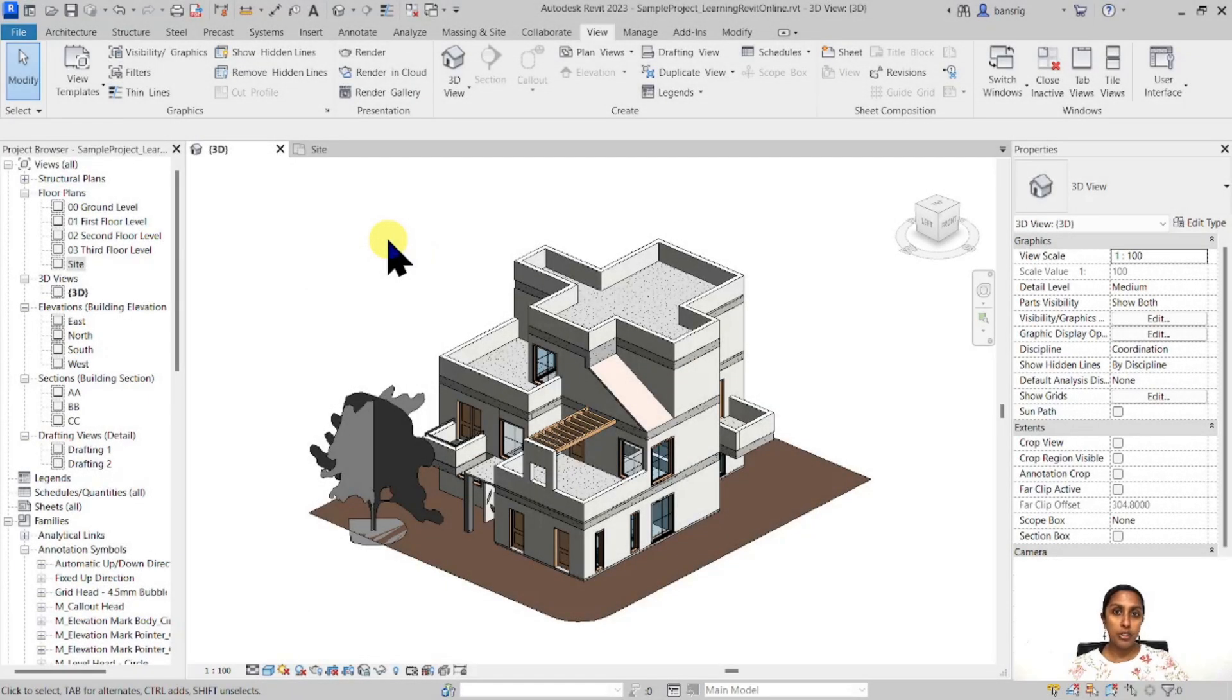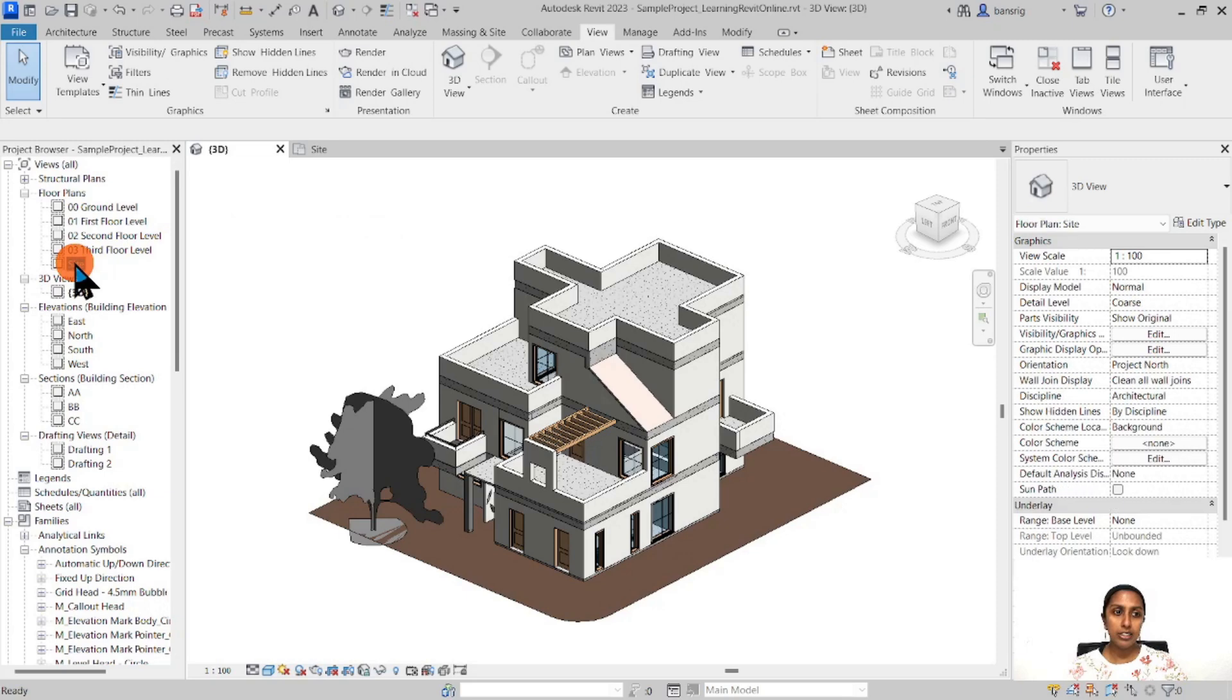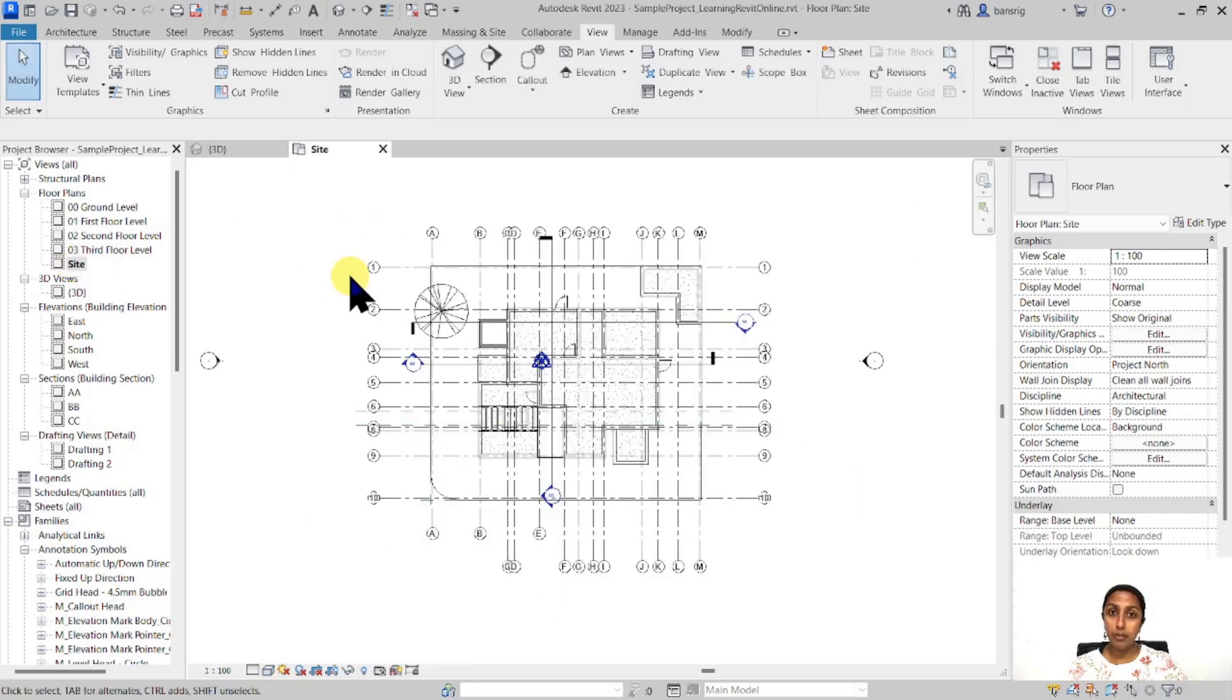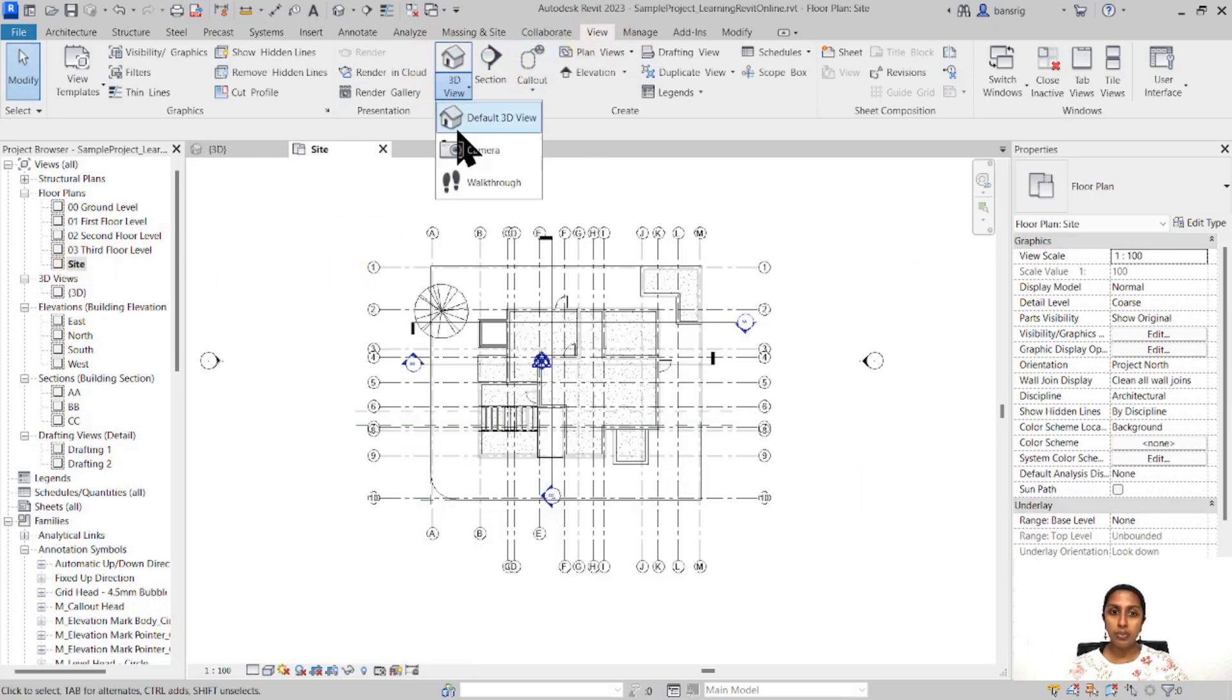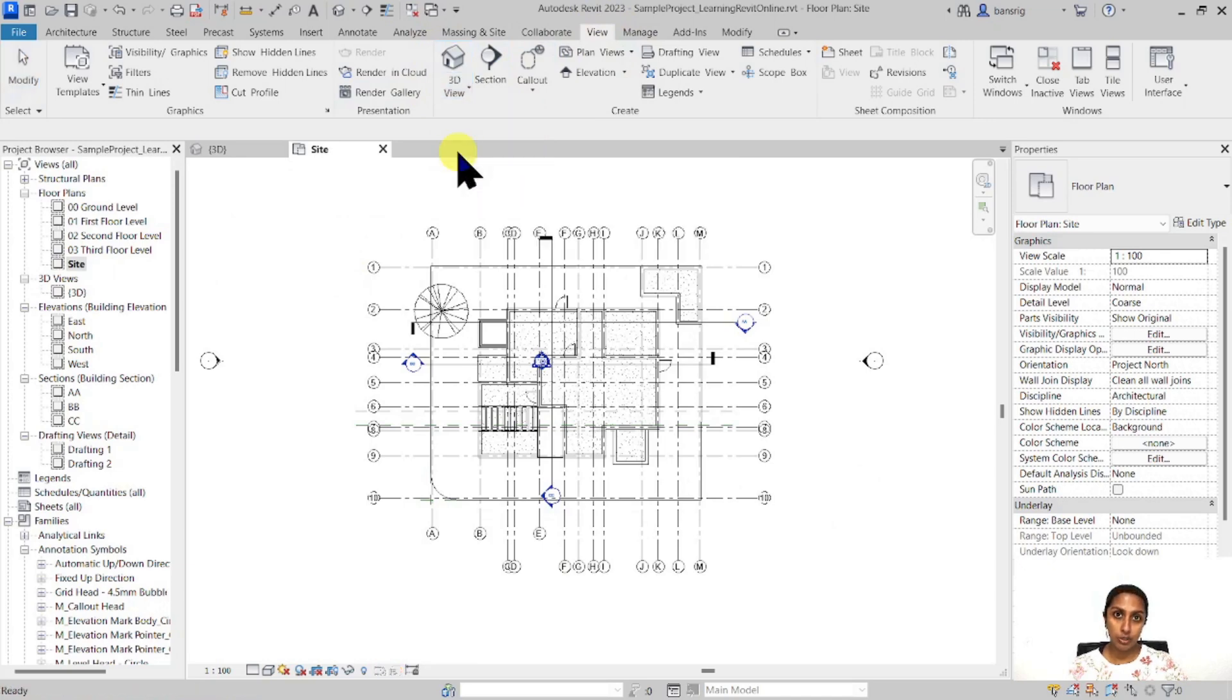So let's begin. I have a small pilot project of a residential unit. I'm going to show you how we can create different types of perspective views in this pilot project. To begin with, let's go to the site plan. Go to the View tab under 3D view and activate the camera tool.